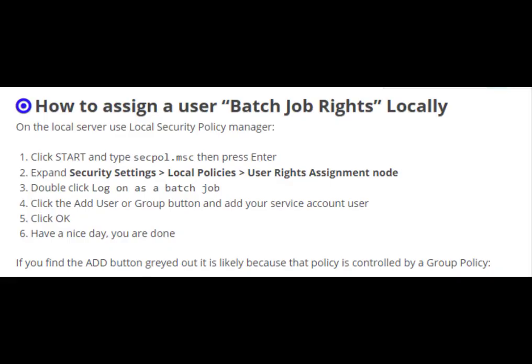Have a nice day, you are done. If you find the Add button grayed out, it is likely because of a group policy.